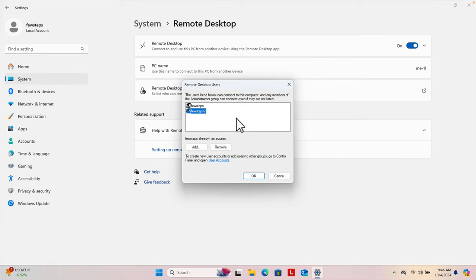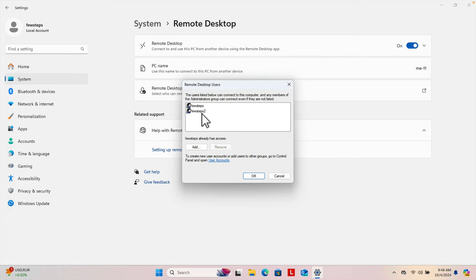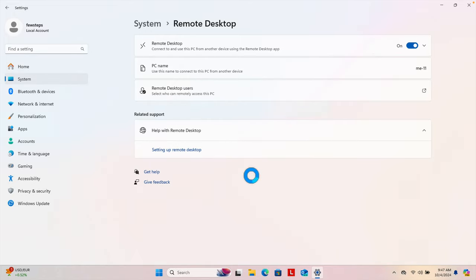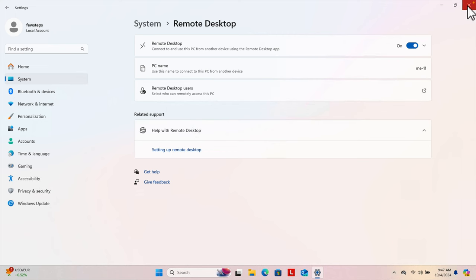If we need to remove the remote access permission, we can select the user and click the Remove button. But I'm not going to use Remove. Instead, I want to test whether this remote access actually works for logging into this computer. So I'll press OK to save the changes and then close this window.